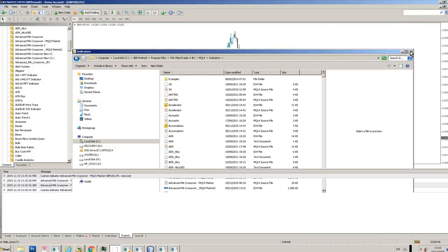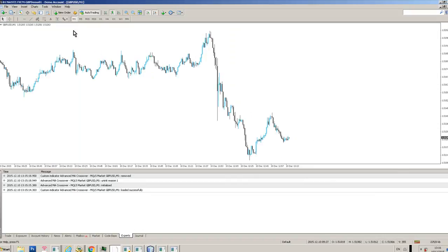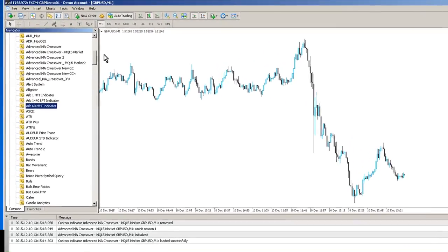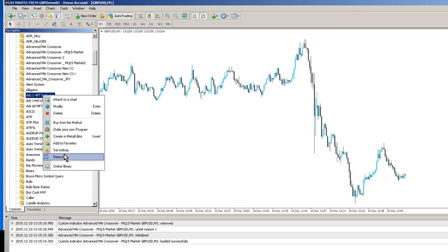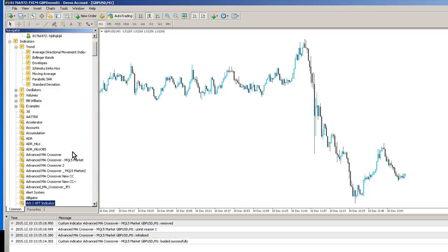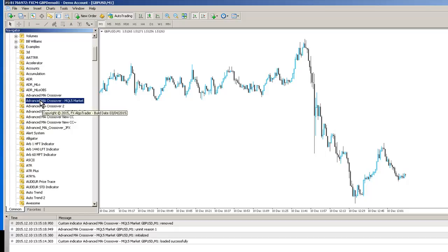Then when you go back into MetaTrader, open the Navigator. If you don't know how to do that, just press Control and N, and right-click on any particular indicator. Click Refresh, and you'll now see the Advanced MA Crossover MQL5 Market tool in your list of custom indicators.